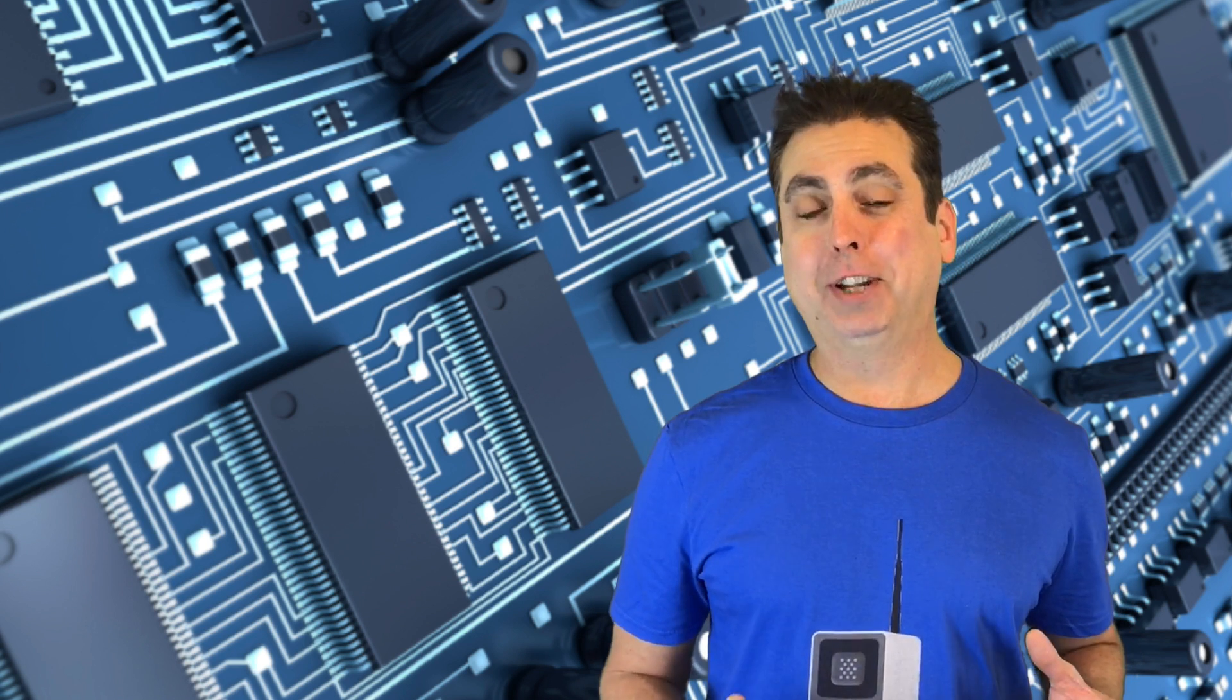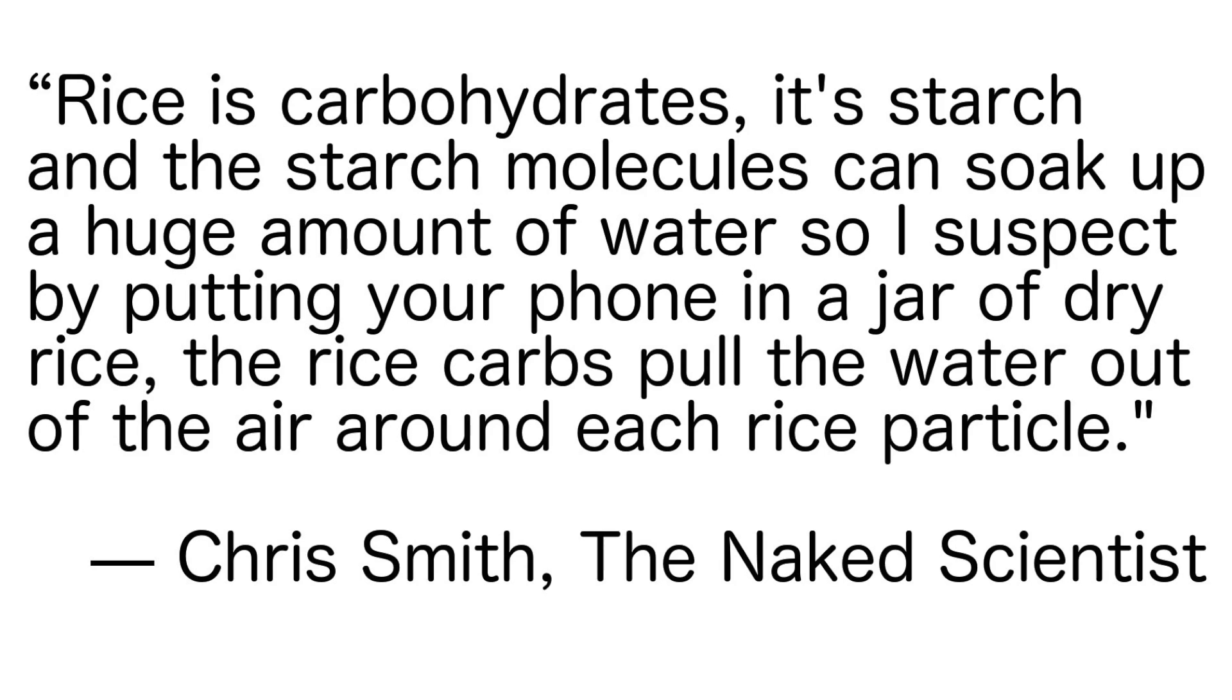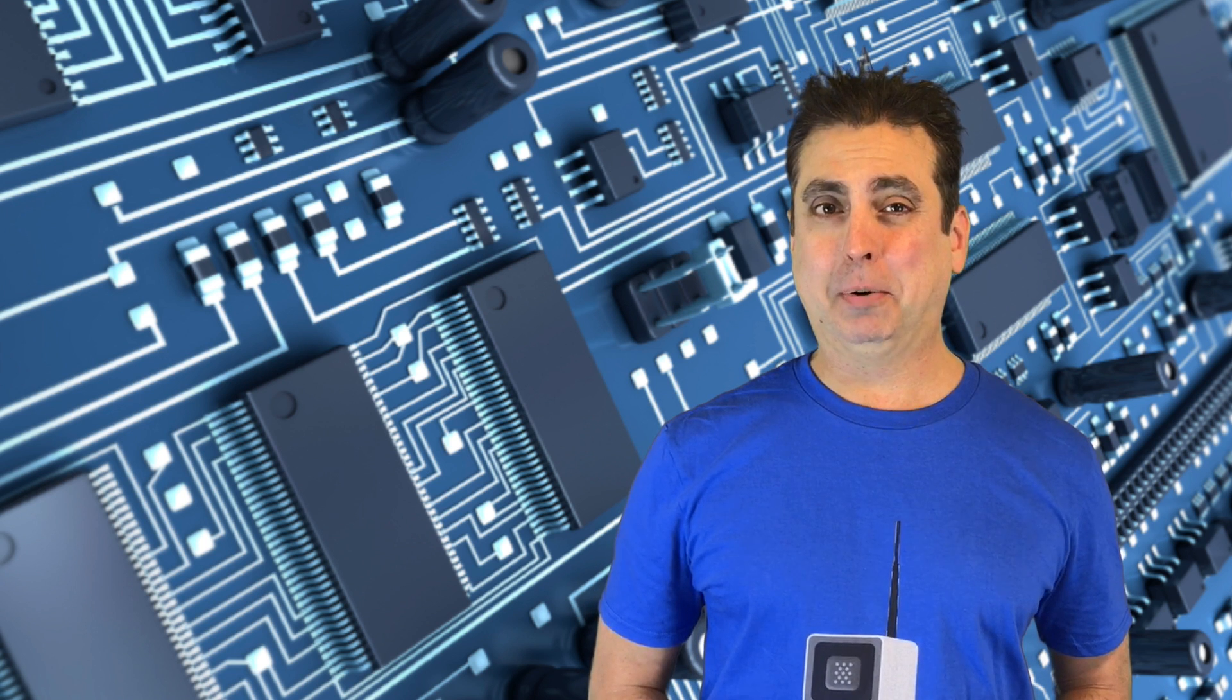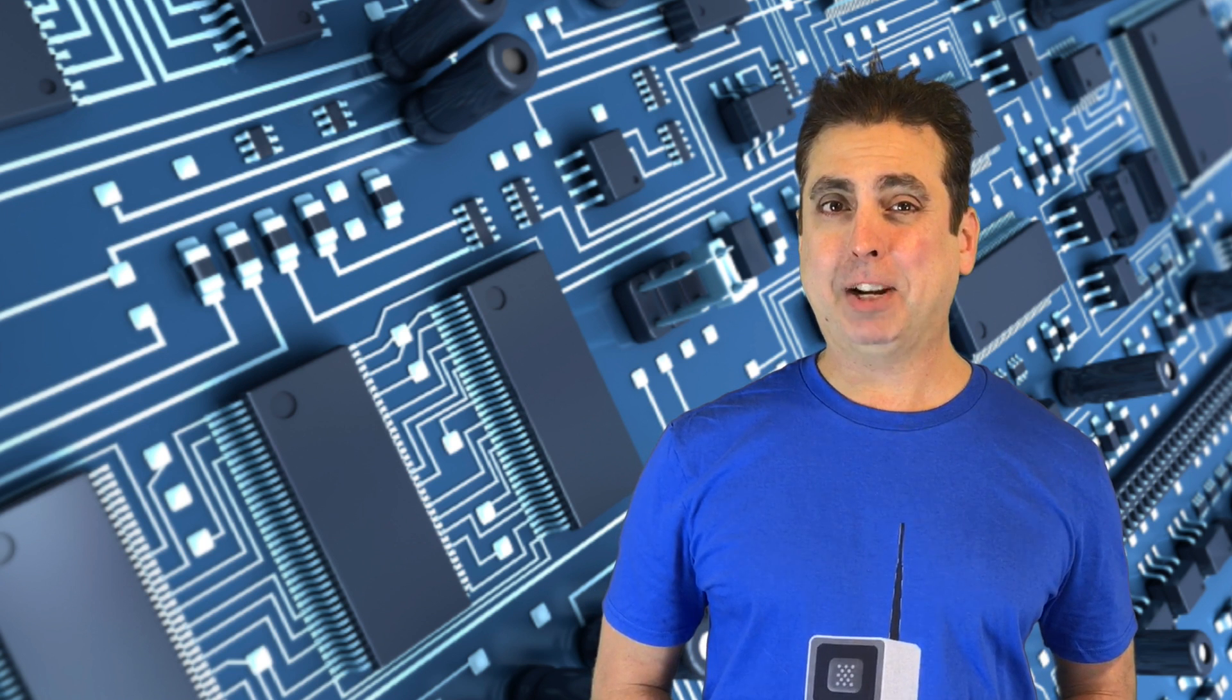Now, this is an actual quote from the article that I got. Rice is carbohydrates. It's starch, and the starch molecules can soak up a huge amount of water, so I suspect, suspect? By putting your phone in a jar of dry rice, the rice carbs pull the water out of the air around each rice particle. That's Chris Smith, the naked scientist. And there are no credentials after his name, though, so I'm not sure what kind of scientist he is other than a naked one, I guess.